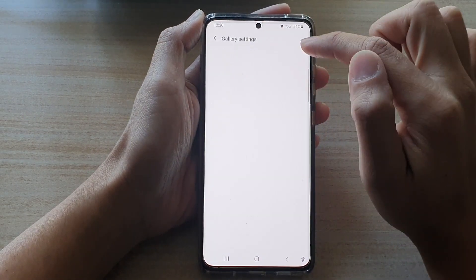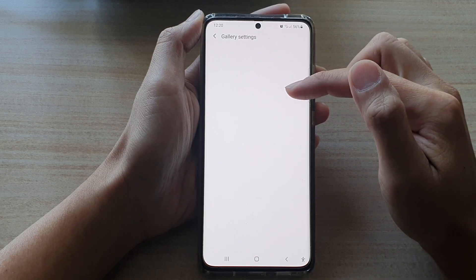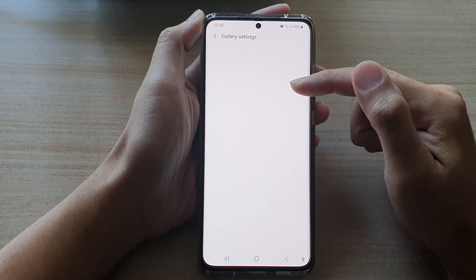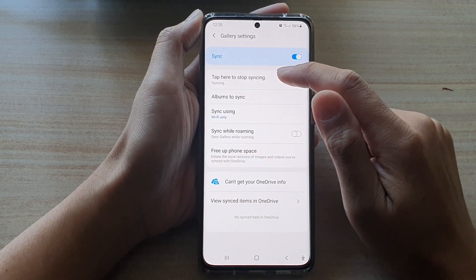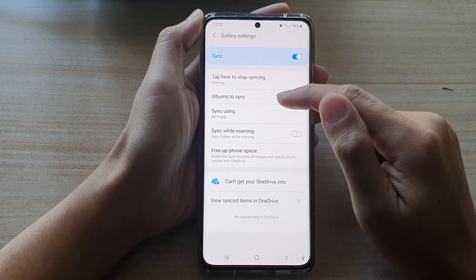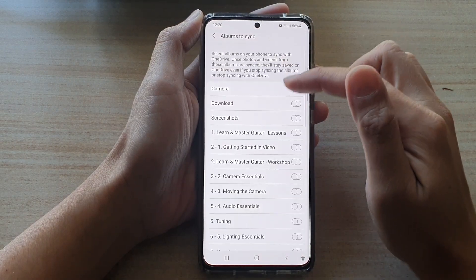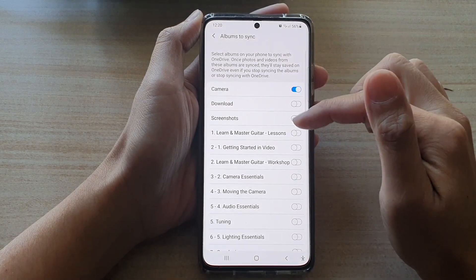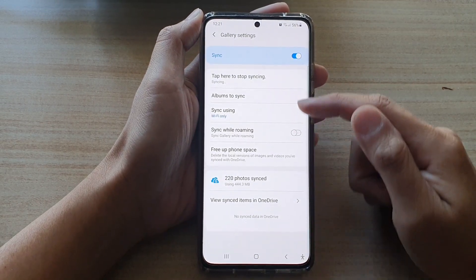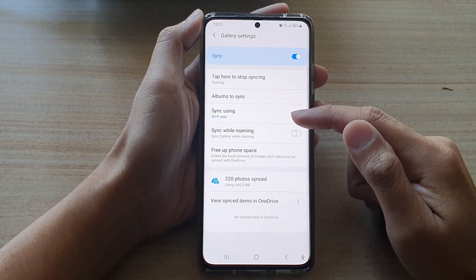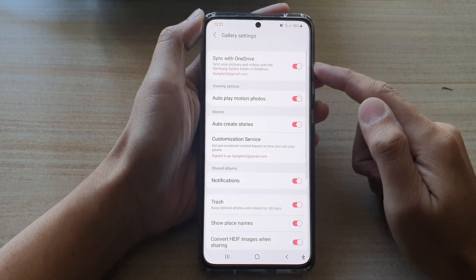You can also tap on the left-hand side panel to customize what to sync. Tap here to stop syncing an album. You can tap on Album to Sync and choose which album you want to sync to the cloud, and there are other options as well.